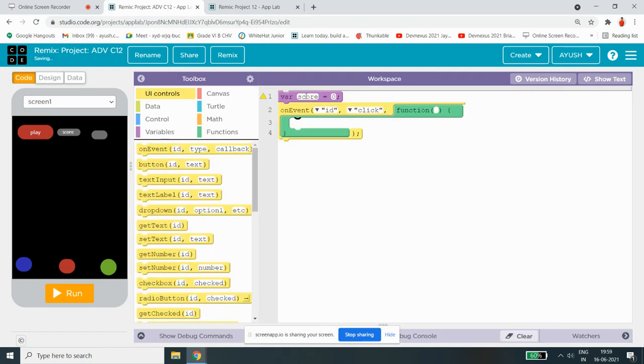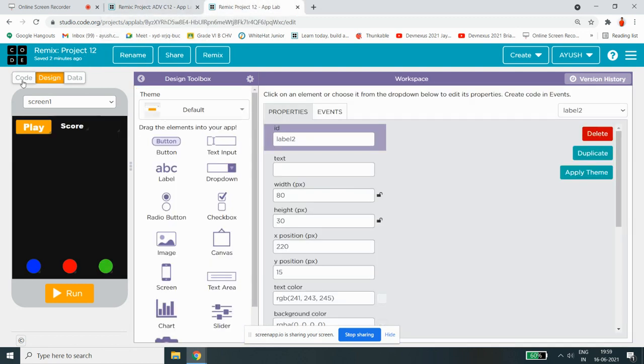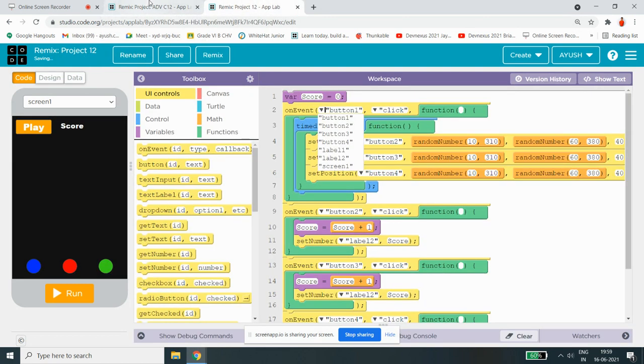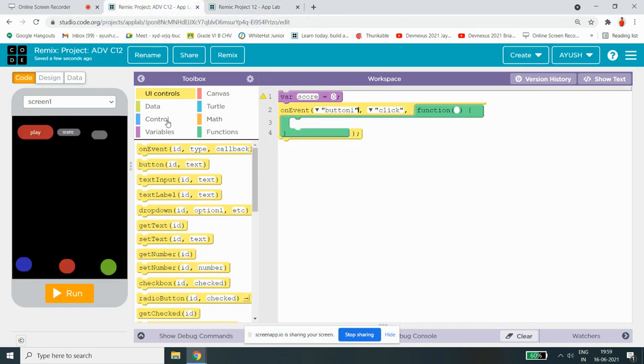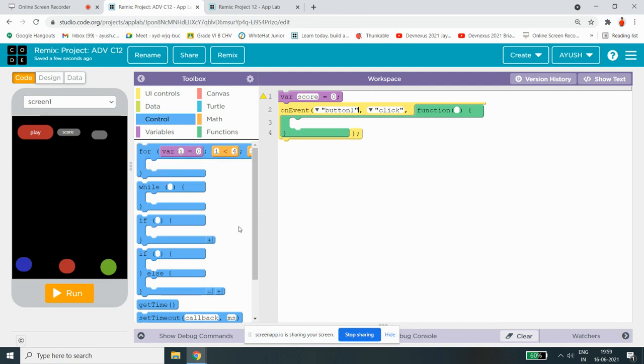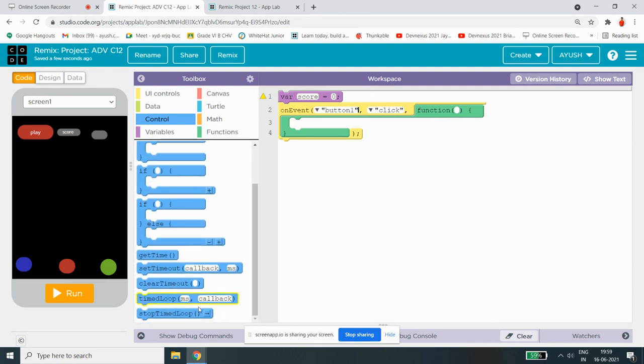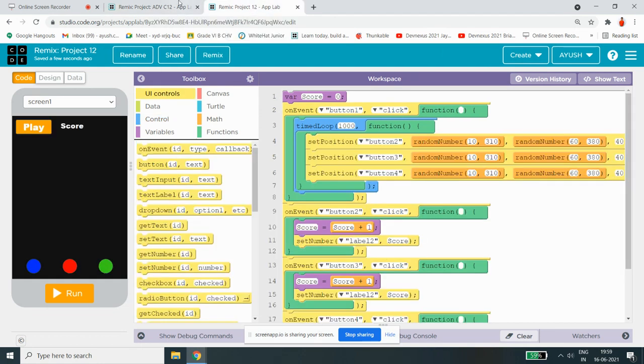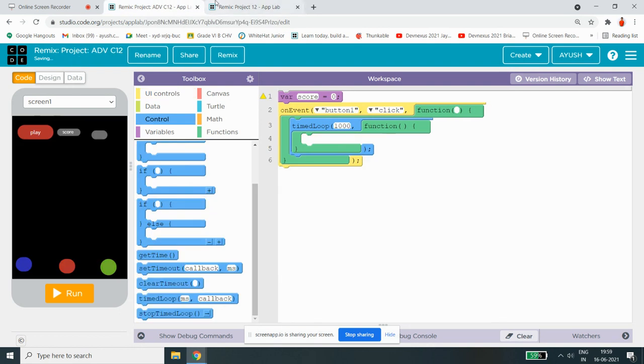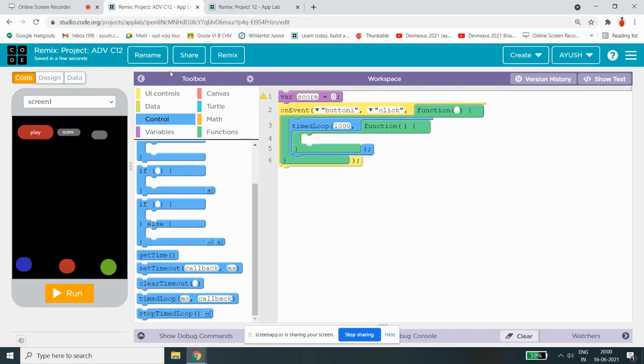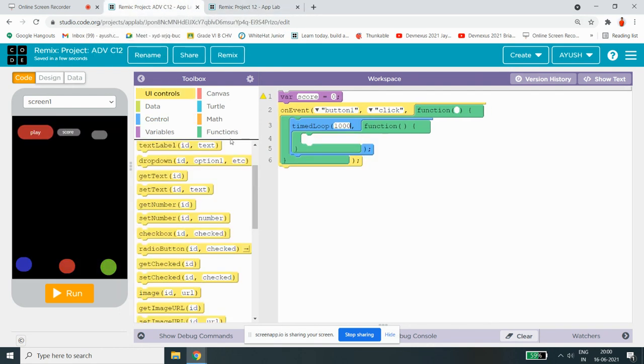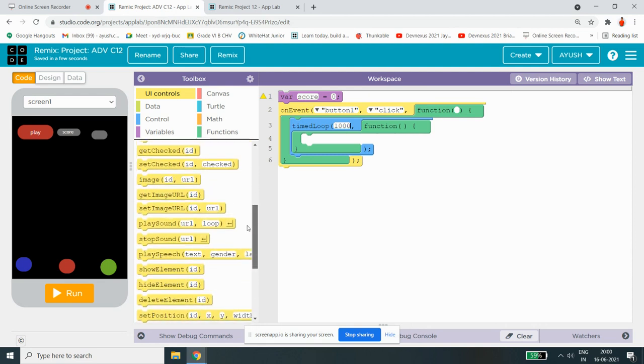So anything is perfect now. Let's see if it comes now. When button one clicked, time loop 1000. Why time loop is 1000? Because 1000 millisecond is 1 second, right guys. Then we have to do set position button to.